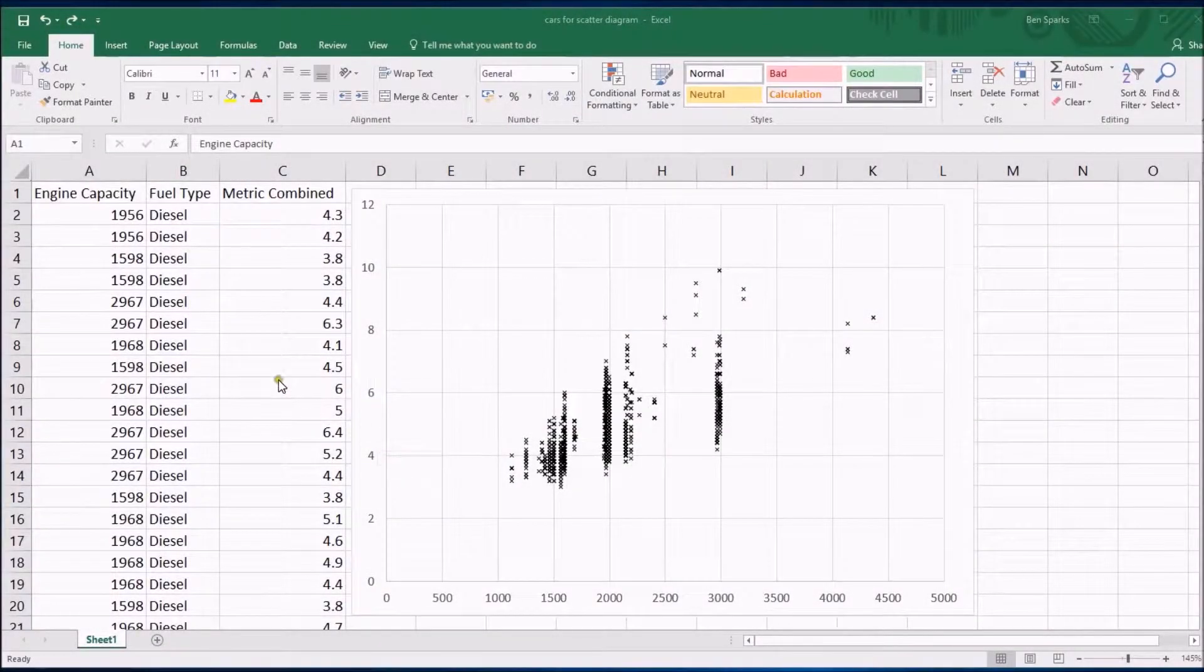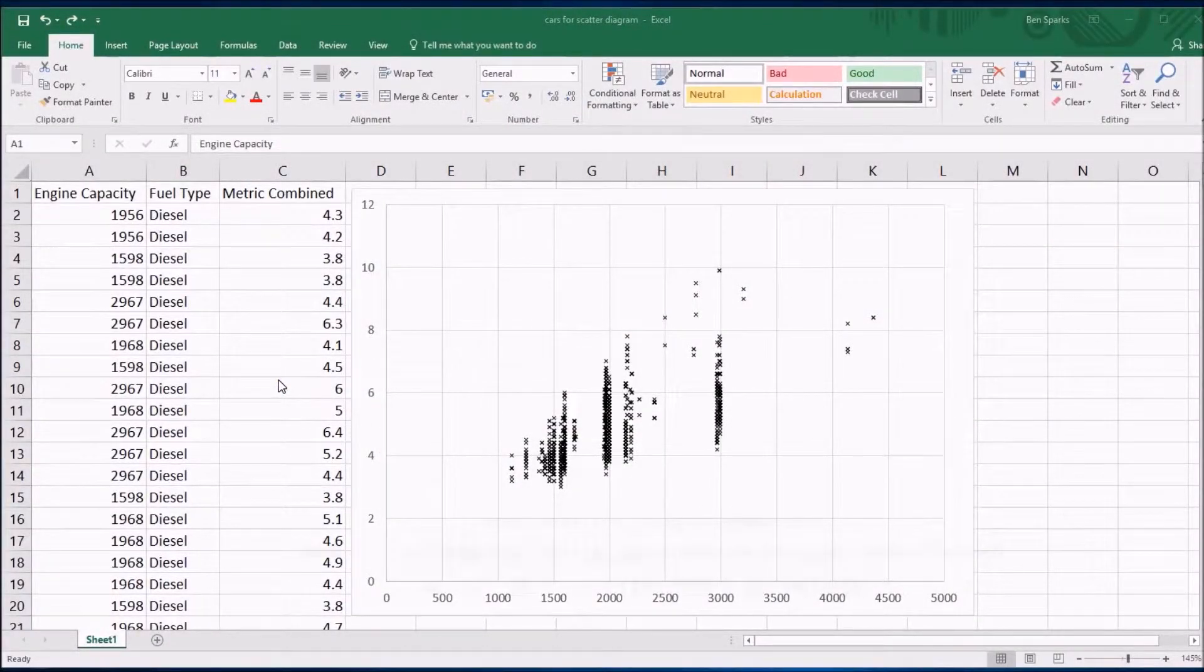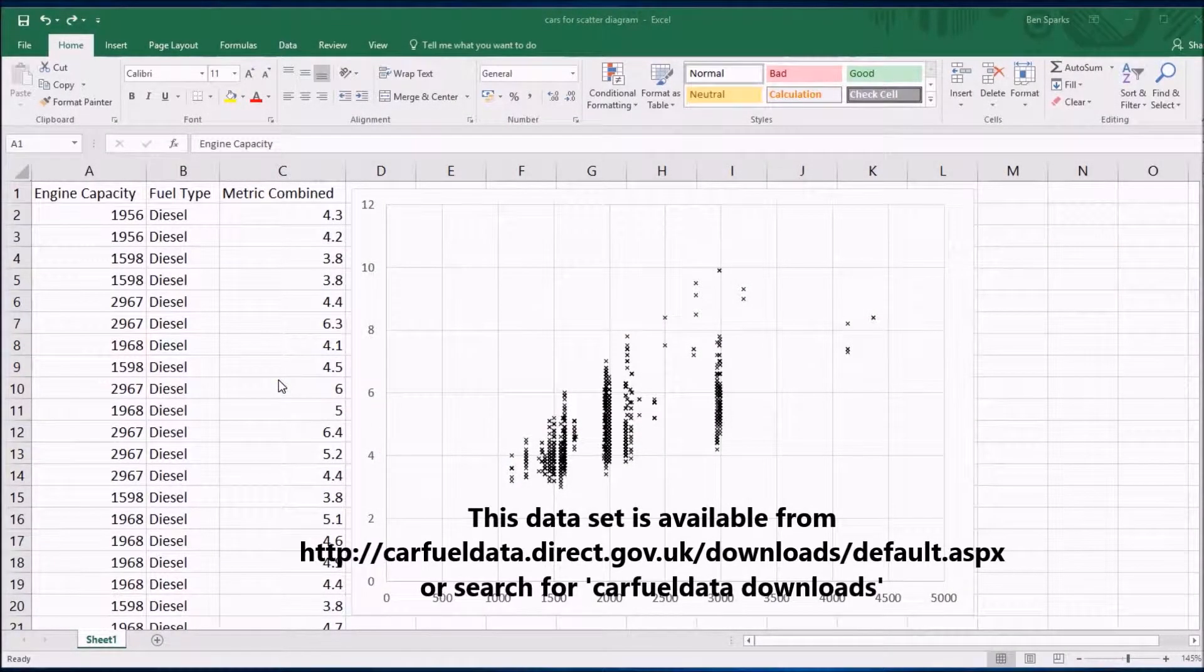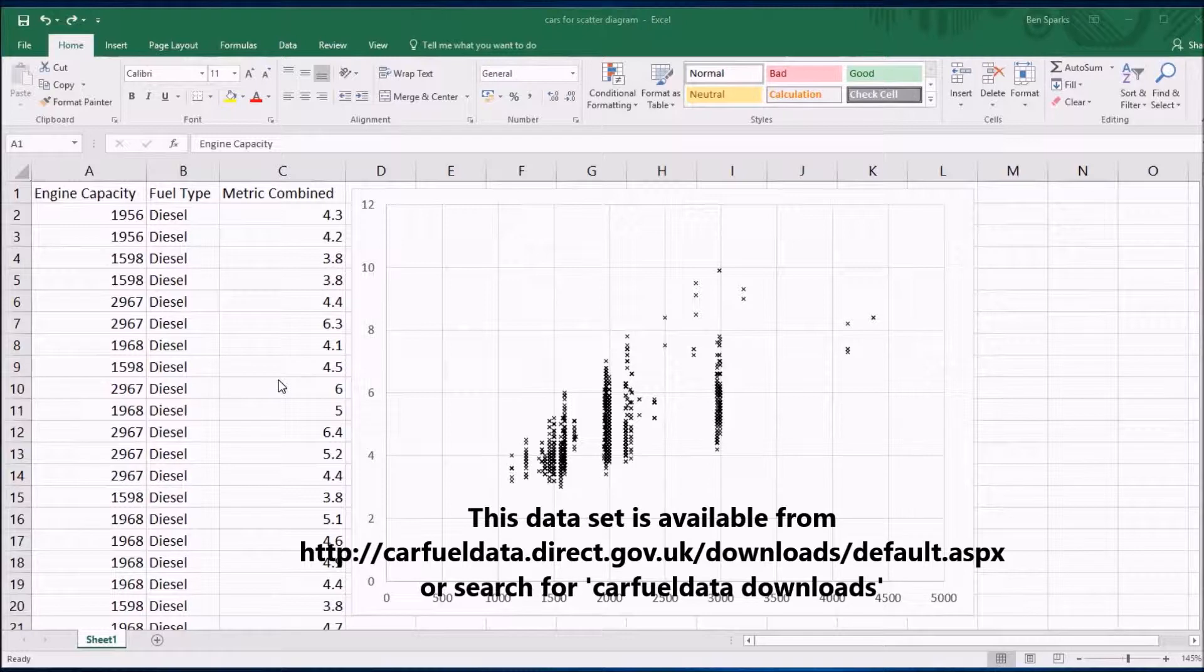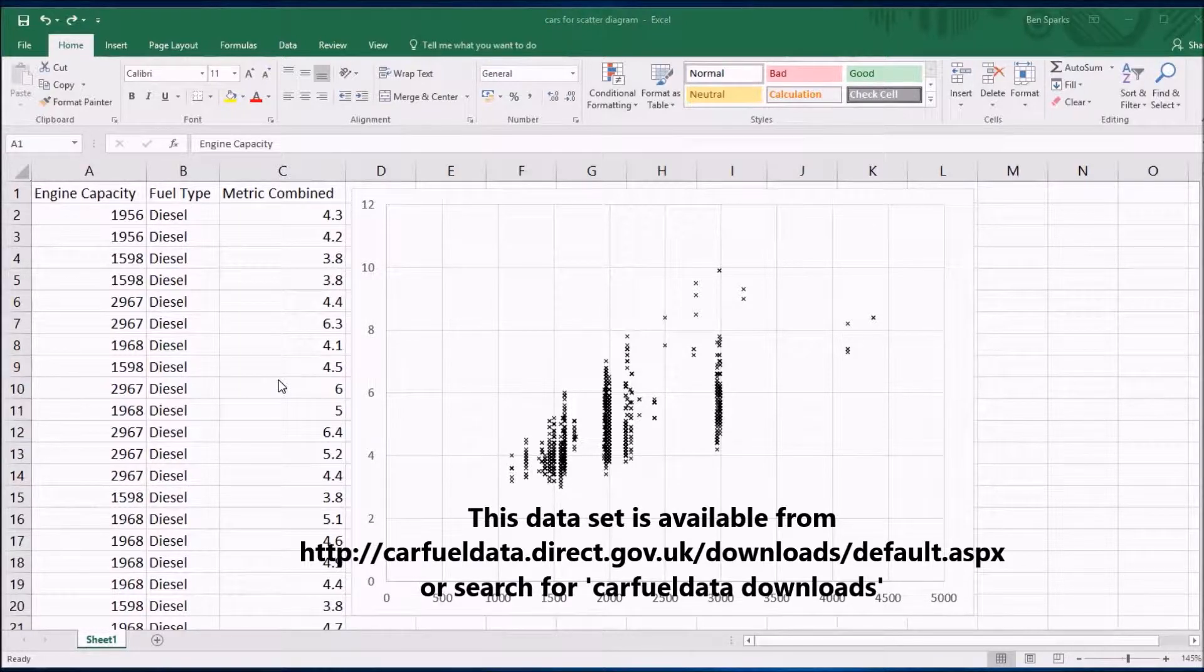Let's continue this video about scatter diagrams. I would like to be able to add a trend line to this scatter diagram I drew and it's actually very easy in Excel.